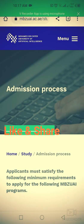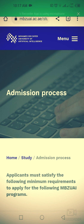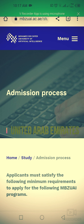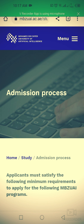Assalamu alaikum, my dear friends. Welcome to International Fraternity Hub. My name is Akib Shahzad, and today we are going to discuss the Muhammad Bin Zayed University of Artificial Intelligence. This is a fully funded scholarship program in the UAE. If you are new to my channel, watch my other videos — they will help you in getting international scholarships, internships, exchange programs, and other opportunities.